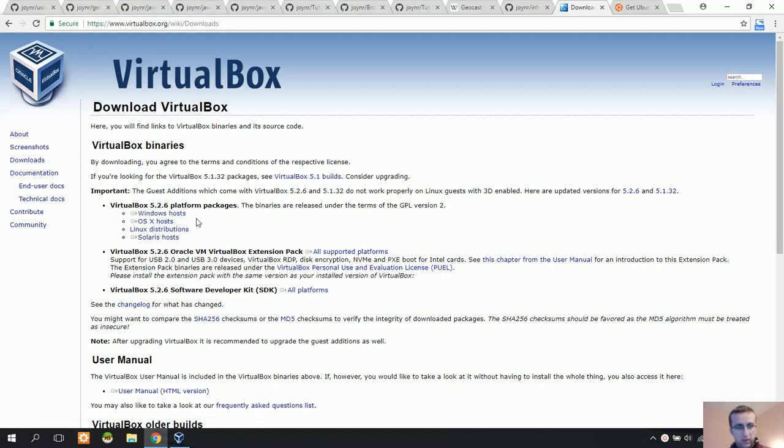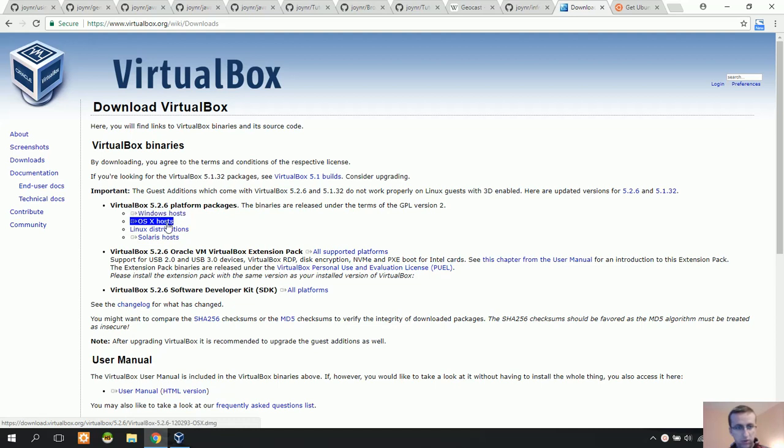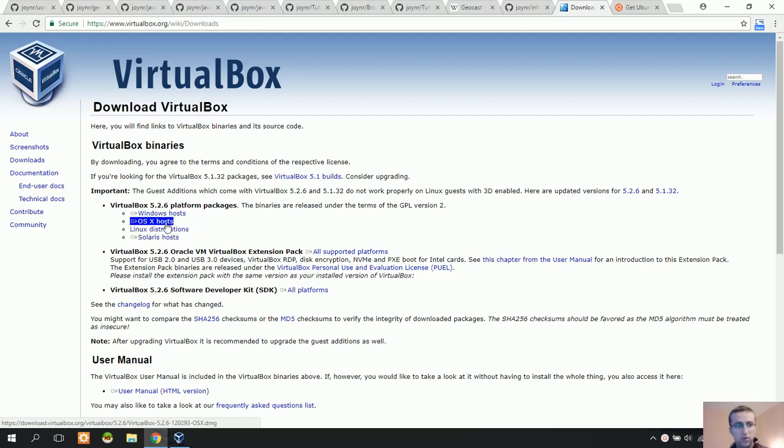These are the options. We can download for Windows host, Mac operating system, Linux distribution, or Solaris host. We need to download for Windows host. I've already downloaded it, so I don't need to download it again.